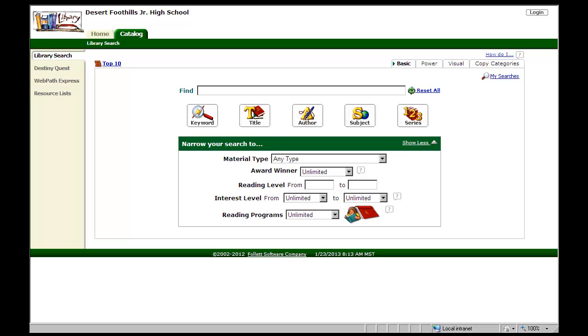Okay, so we're doing another two-minute tutorial. It's Mrs. D, and this time I'm going to show you how to place a book on hold for yourself.